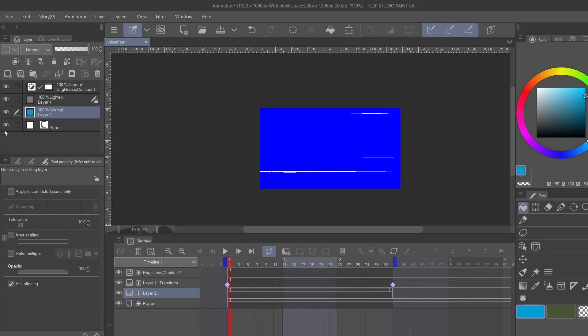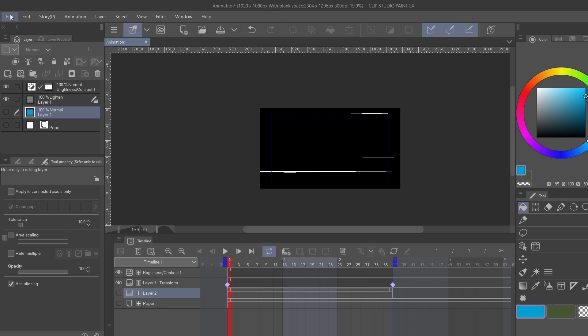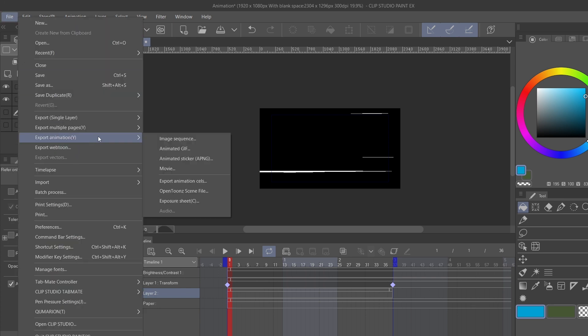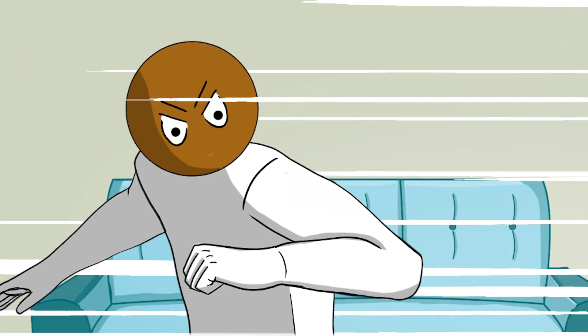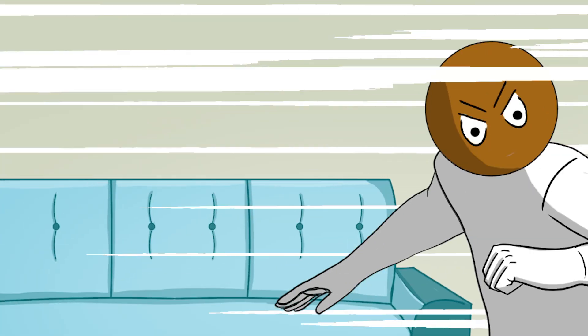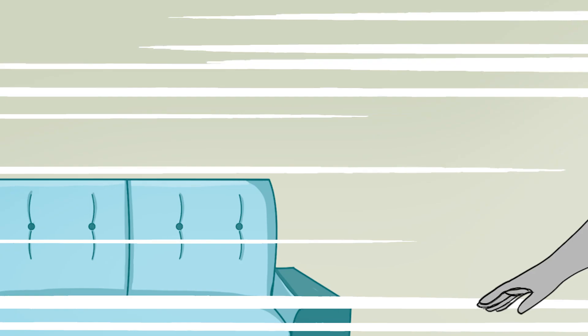To get around that issue, get rid of the paper and the color layer, then export this as a video: File, Export Animation, Movie — name it whatever you'd like and export as MP4. When you bring it into your video editing program, go to the blending mode and set it to Screen. All the black will disappear and it'll work just fine. That's how you make speed lines in Clip Studio Paint. If you learned something, share it with somebody.